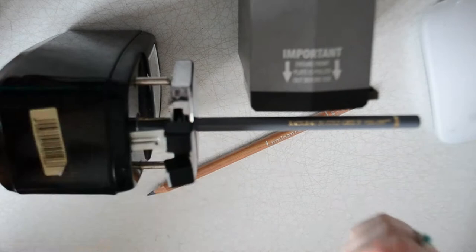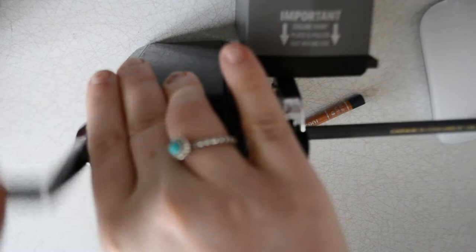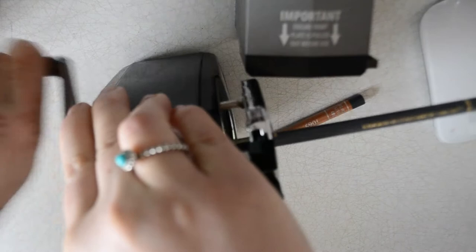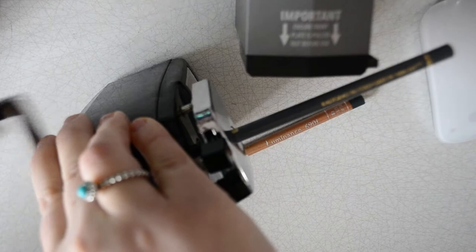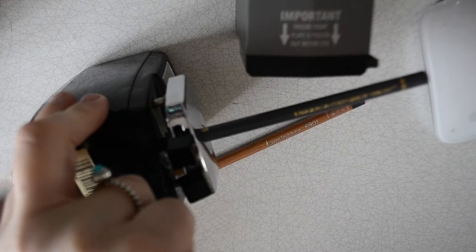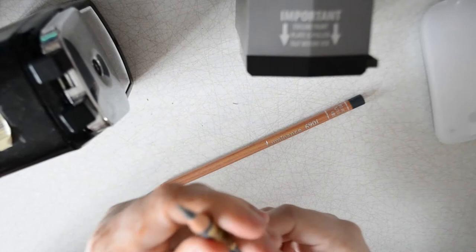And then you just wind that and then when it gets sharp you will feel that kind of slack that it will stop sharpening. So you just squeeze them together and pull it out and you get a nice long point like that.